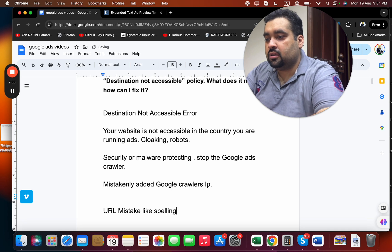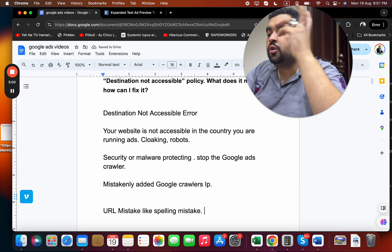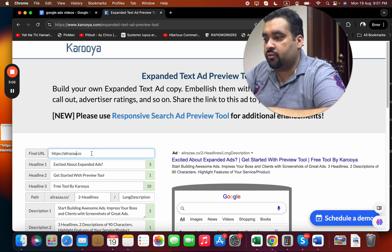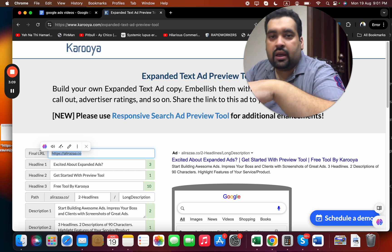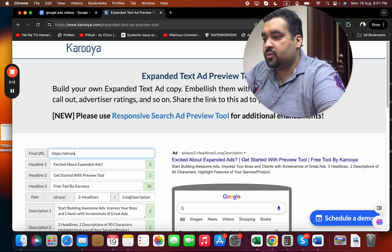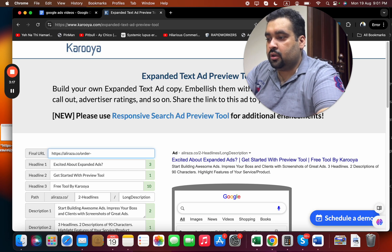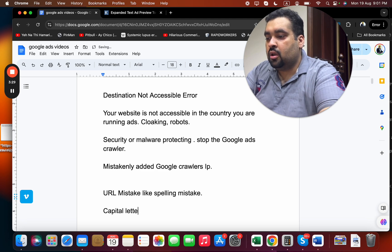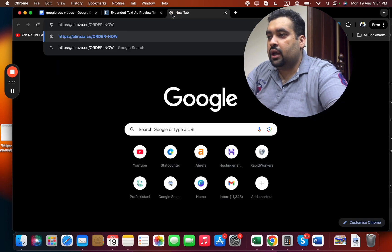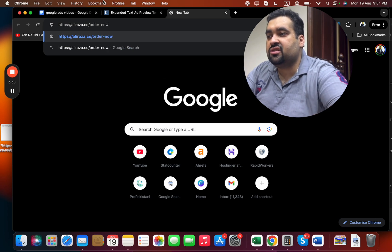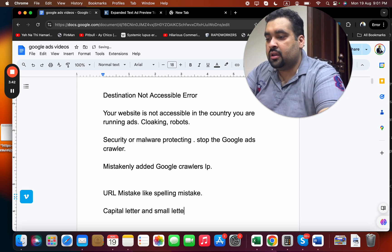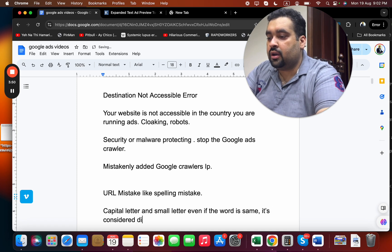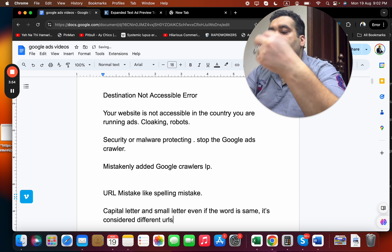A simple spelling mistake in the URL can trigger this error. I suggest reviewing your final URL in Google Ads to check for any wording errors. Another issue is using capital letters in the URL — for example, 'Order Now' with capitals versus 'order now' in lowercase. Google considers capital and lowercase versions as different pages, so even the same word can point to a different URL.